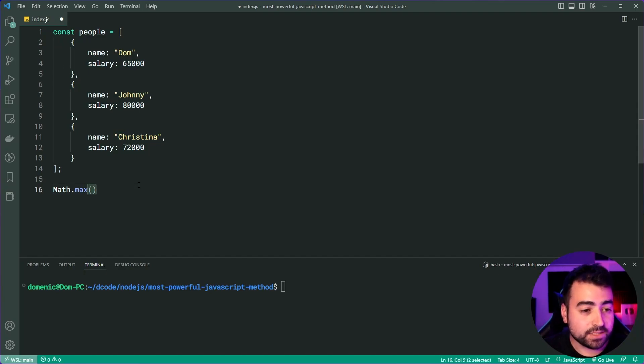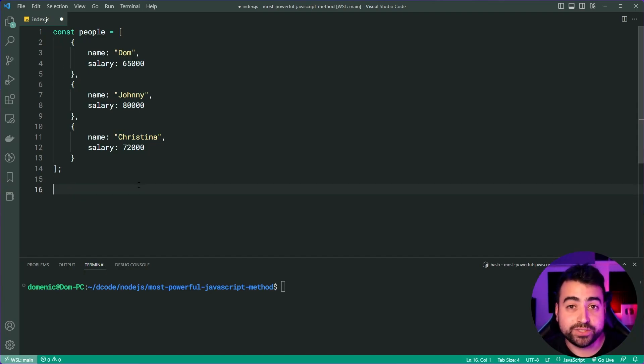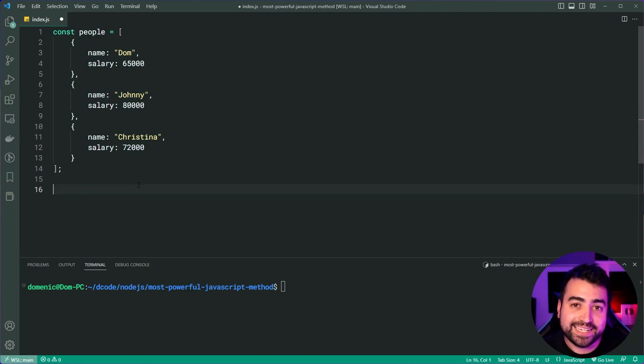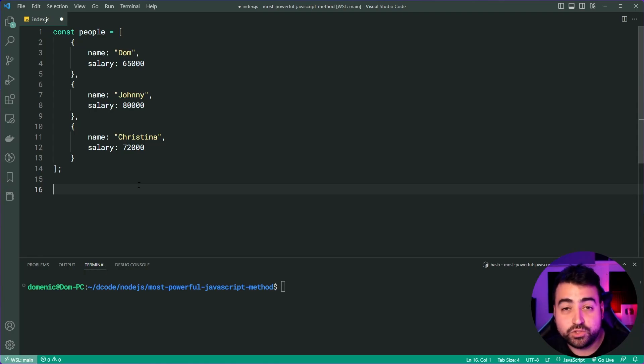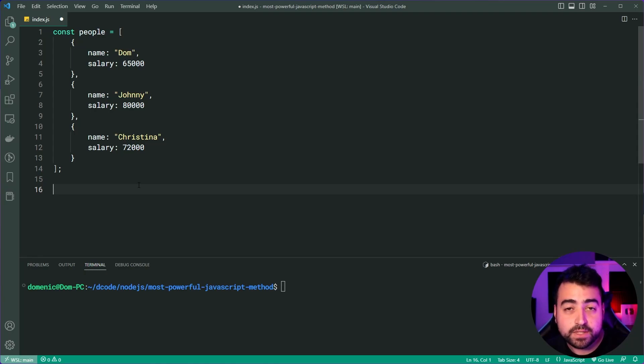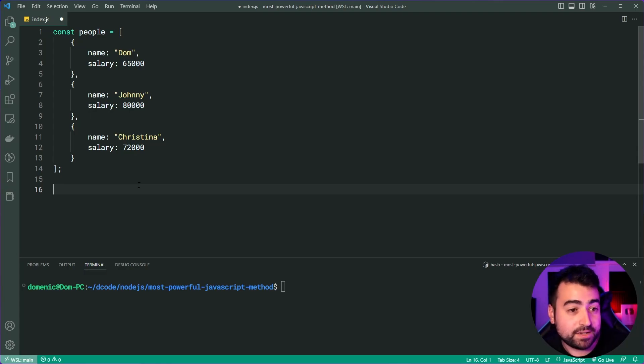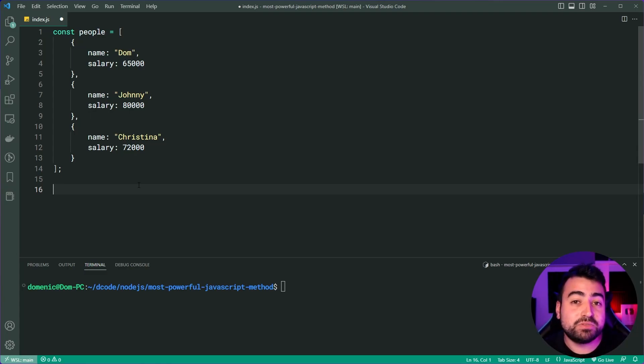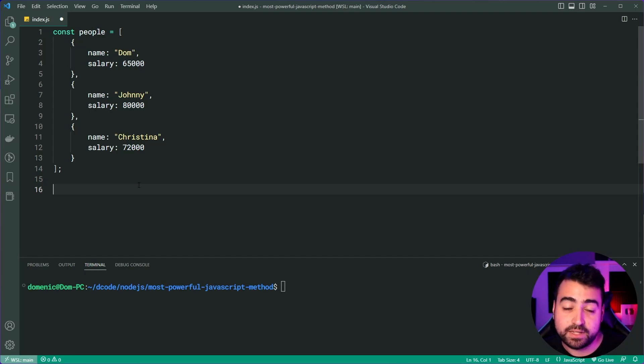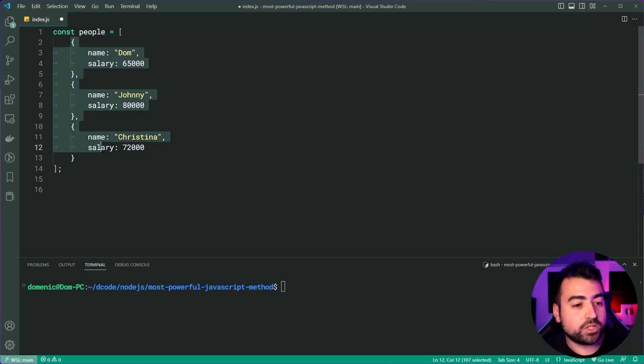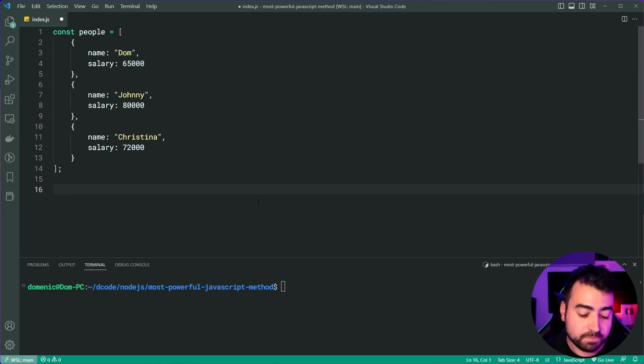So this is where array reduce is so powerful because it can take existing JavaScript methods and essentially do the same thing. But in this case here, it actually provides us with a benefit. And the benefit is it works on objects and not just numbers.